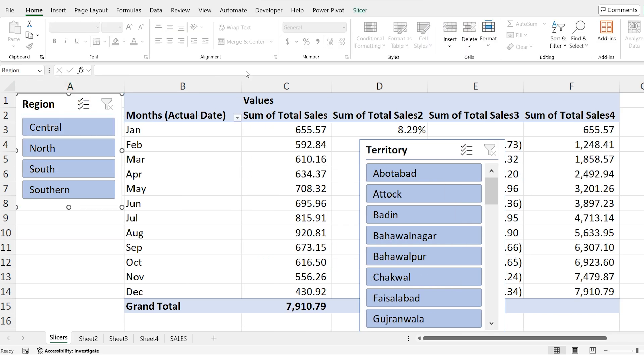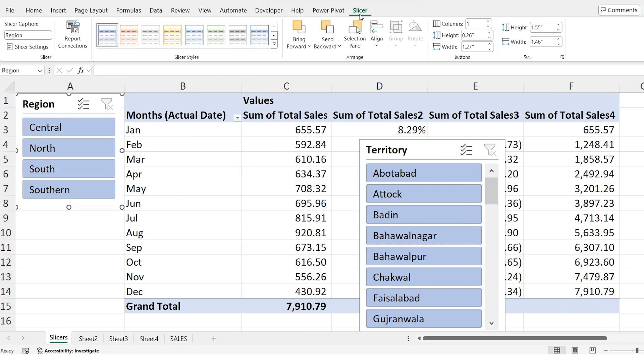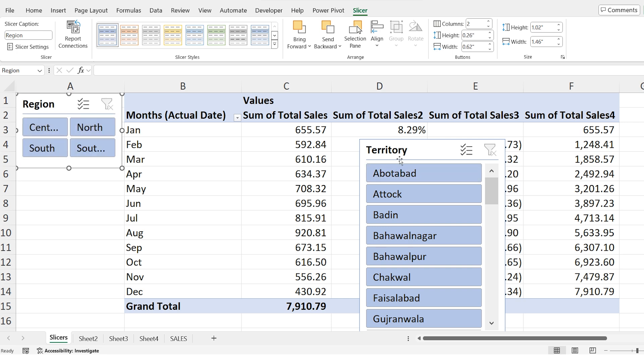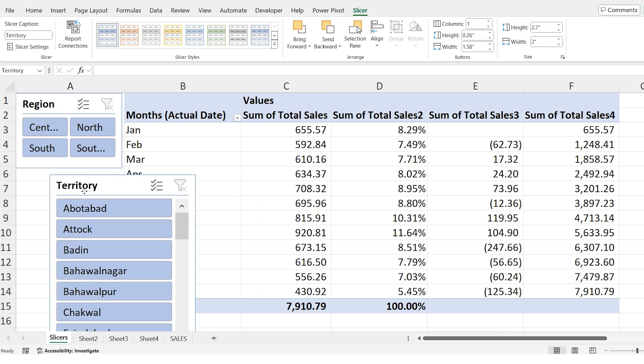Next select region slicer and go to the slicer tab at the top and set the number of columns two. This will make the slicer easier to view and work with.